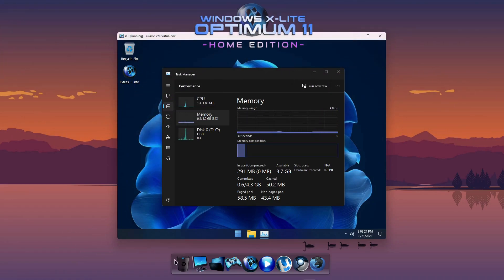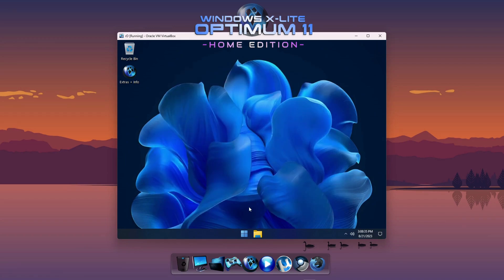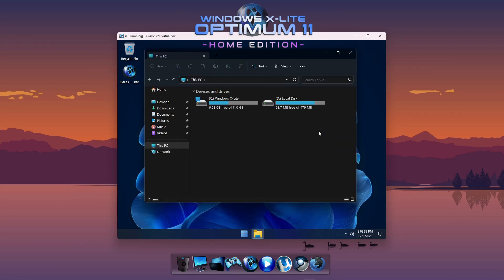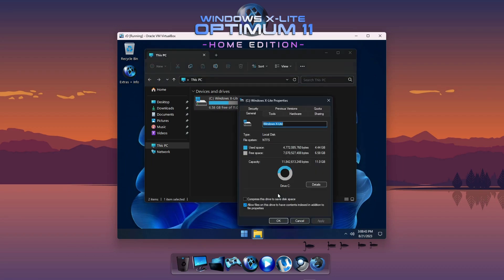Welcome to the demo for Optimum 11 Home Edition — an optimized build of Windows 11 that's designed to run as light and fast as possible on your PC without sacrificing feature or function. Since most Windows laptops come with Home Edition licenses, this release is perfect for providing you with enhanced performance, privacy and control while using your own license to activate Windows.